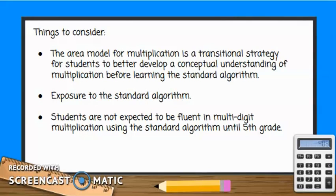We do show students the standard algorithm for multiplication alongside the area model so that students have a better understanding of why the algorithm works. Students are not expected to be fluent in multi-digit multiplication using the standard algorithm until fifth grade.